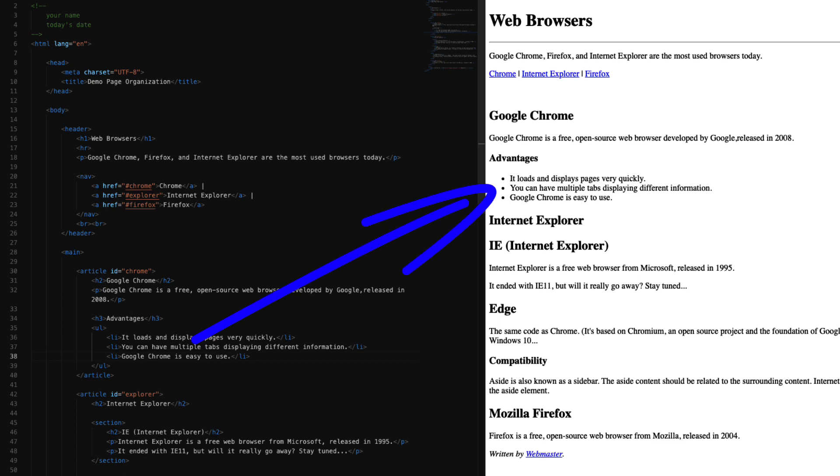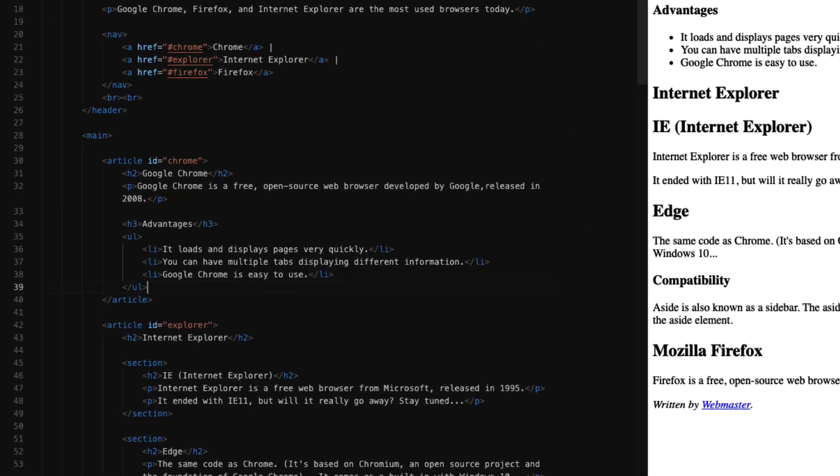Notice how on our page the unordered list is displaying with a round circle for each list item. Because it's an unordered list, it doesn't matter what order I display my list items. It wouldn't matter if Google Chrome is easy to use was my first list item; it wouldn't change the meaning of the list at all.